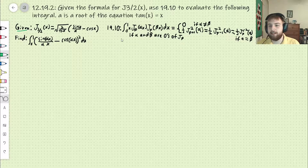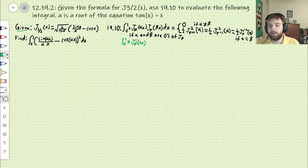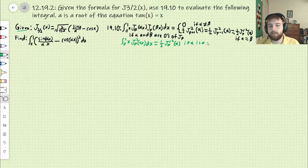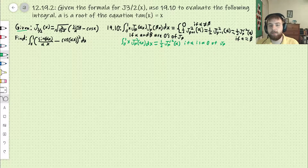I'm going to rewrite it in a way that will serve our purposes a little better. From 0 to 1, J_p of ax squared dx is equal to one-half J_p prime squared of a, provided that a is a zero of J_p. This is what we're actually going to be using in our problem. I'm leaving out these two other cases because we're not going to use them.